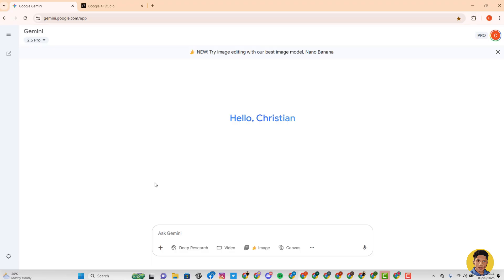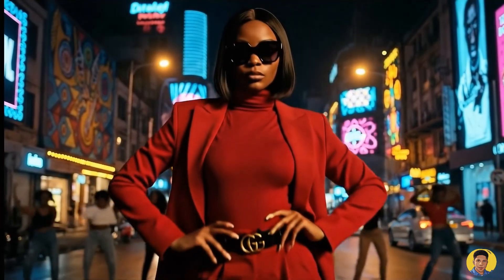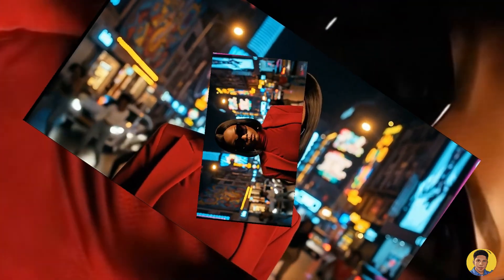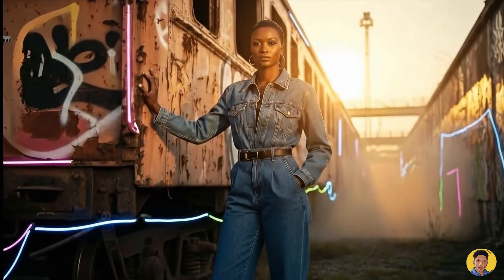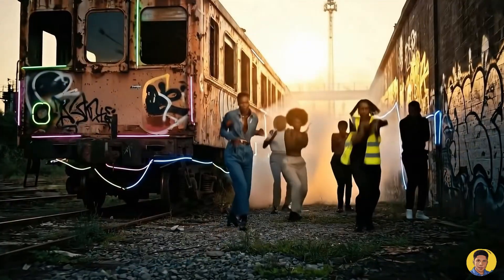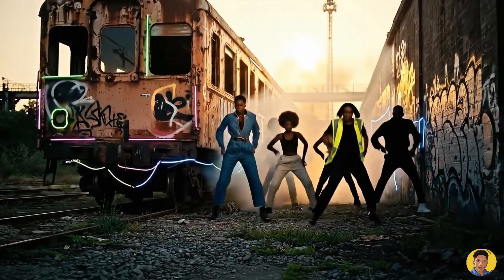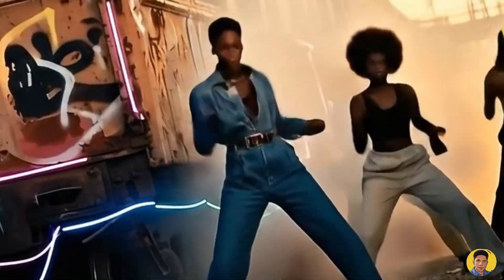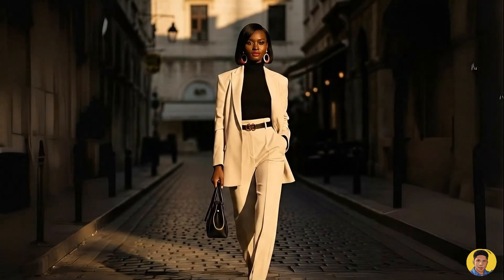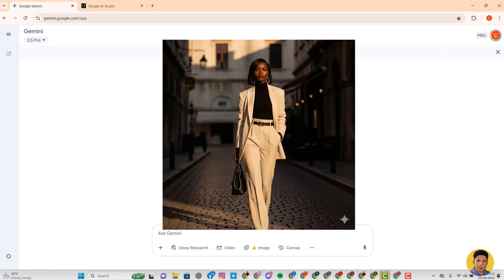The first thing you need to understand about creating that kind of video is that you need to have your creativity on point first — know what you want to create. As for me, I wanted to create a video centered on just one lady, like a model who the song is being directed to, doing different activities, with some other people in the background but she is the spotlight. So I first created my avatar, which is that model character.